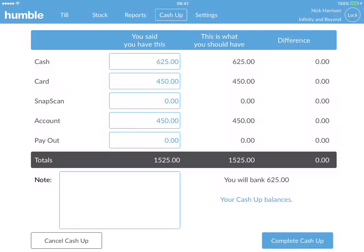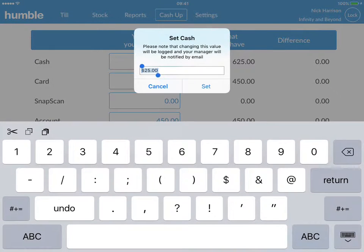You will also notice that the tool automatically pulls through your card, account, and SnapScan payments from your sales done on the Humble tool. You are able to edit the amounts declared, however this will be logged on your staff audit log report.